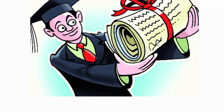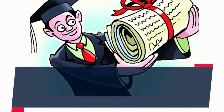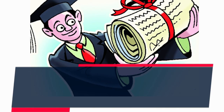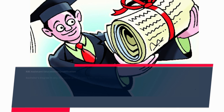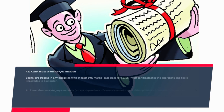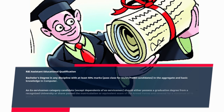The educational qualification requires a Bachelor's Degree in any discipline with at least 50% marks — pass class for SC, ST, and PWBD candidates — in the aggregate, along with basic knowledge of computers.